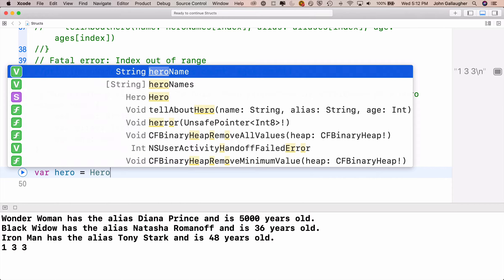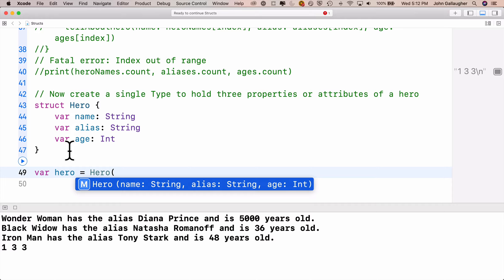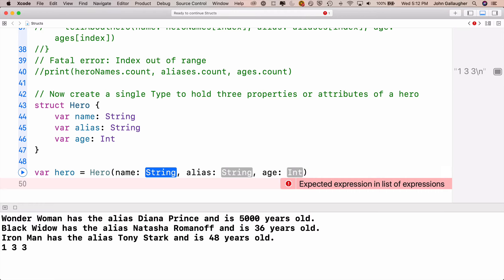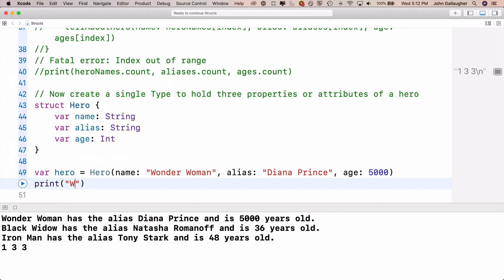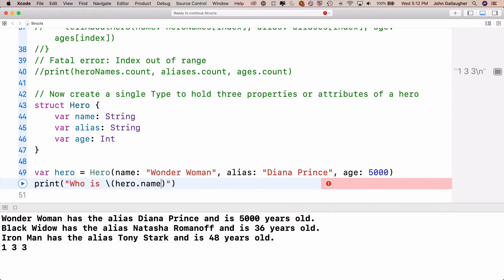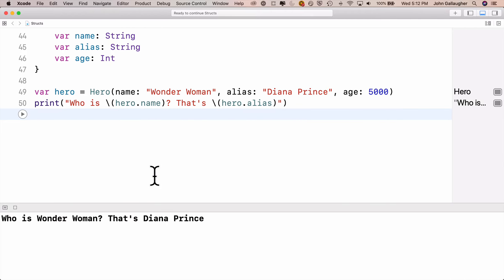Now we can declare a variable as type Hero — just like you'd declare something as type Int or type UILabel. We say var hero = Hero, and Xcode shows an S next to it indicating it's a struct. To initialize, we open parentheses and Xcode gives us the three input parameters. We can refer to any struct attributes via dot notation — hero.name gives us Wonder Woman, and hero.alias gives us Diana Prince.